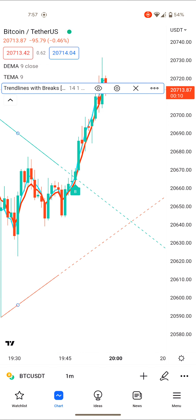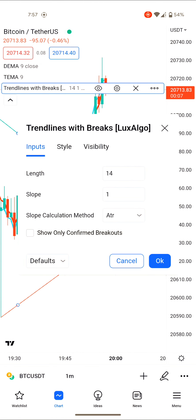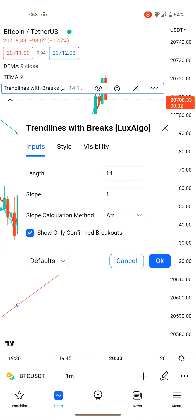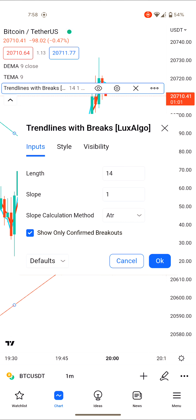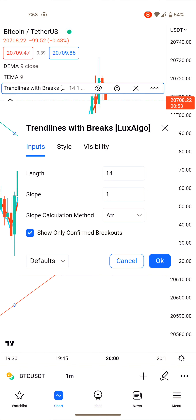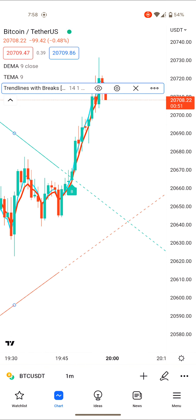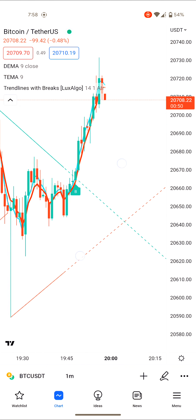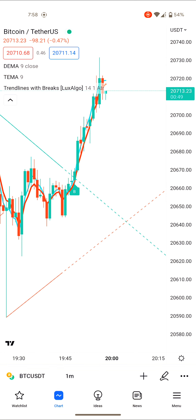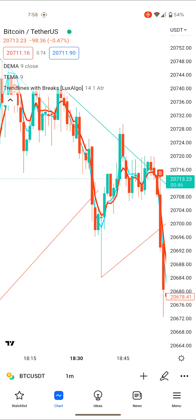If you want to avoid false signals, go to its settings and enable 'Show Only Confirm Breakouts.' The default settings are length 40, slope 1, and slope calculation set to ATR. Click OK and follow the strategy. That's it, thanks for watching.